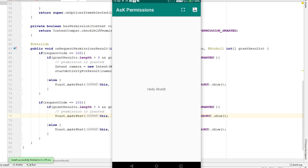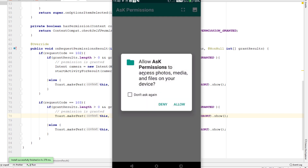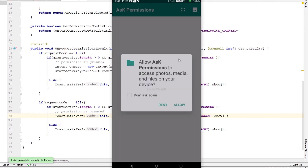There is one more thing we need to consider: if the user checks 'don't ask again', it removes the allow option. So if 'don't ask again' is clicked, we can't ask for this permission again and the user has to go back to the application settings and give the permission manually. We'll handle all of that in this video.